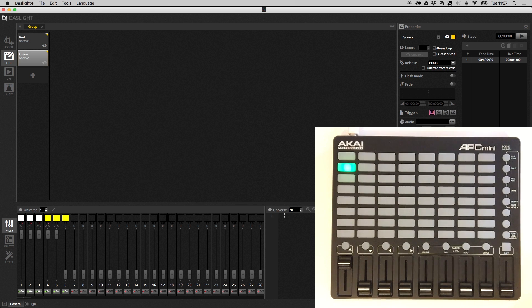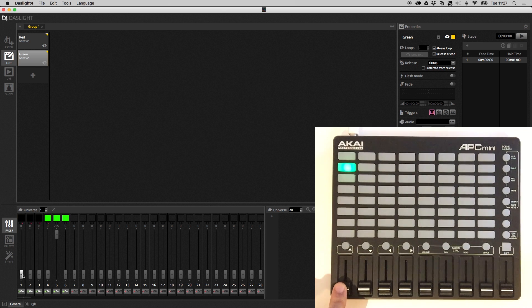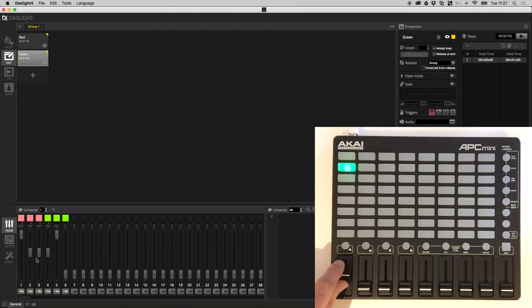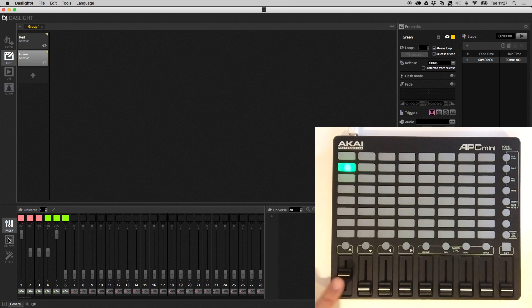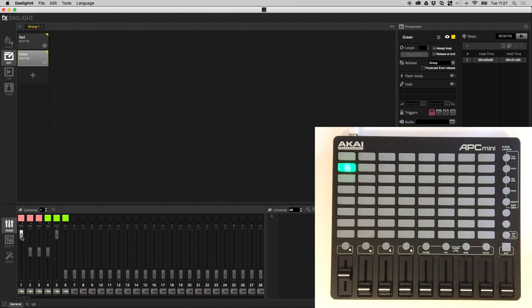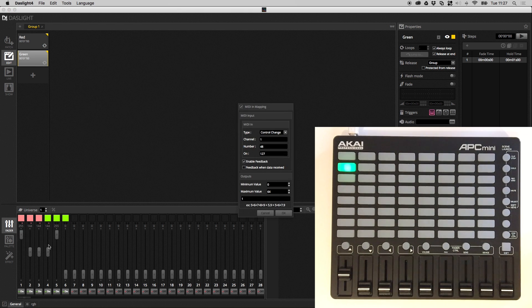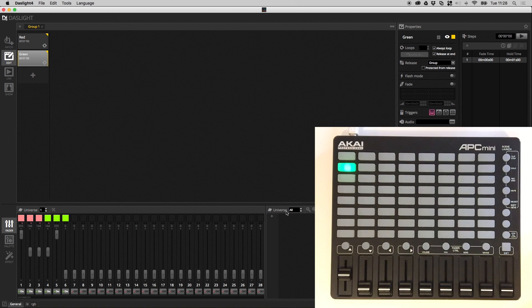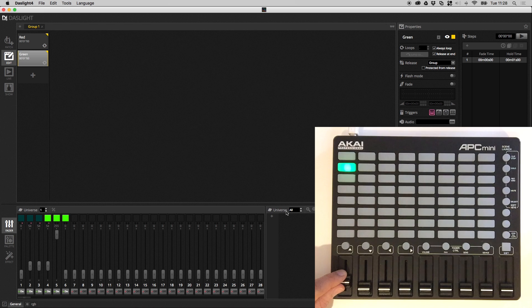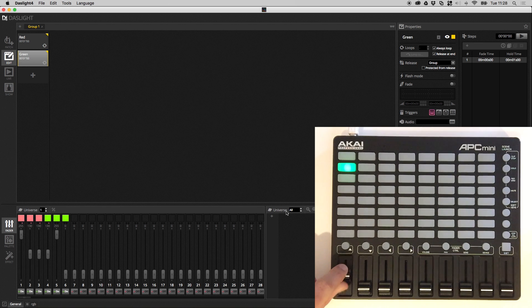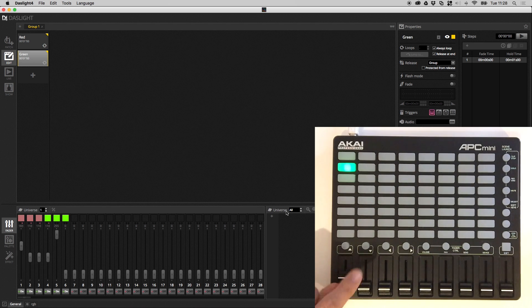when the MIDI value is at 64 which is halfway for MIDI fader, this has actually reached the maximum, 255. So it's basically just using half the range of the MIDI fader. Like so. And you can also do the same with a minimum. So if I go back to edit MIDI mapping, let's set a minimum value of let's say 32. So now the full range of the red channel is going to be controlled between 32 and 64. So this is an interesting way to be able to kind of scale the input with the fader inside DasLite.